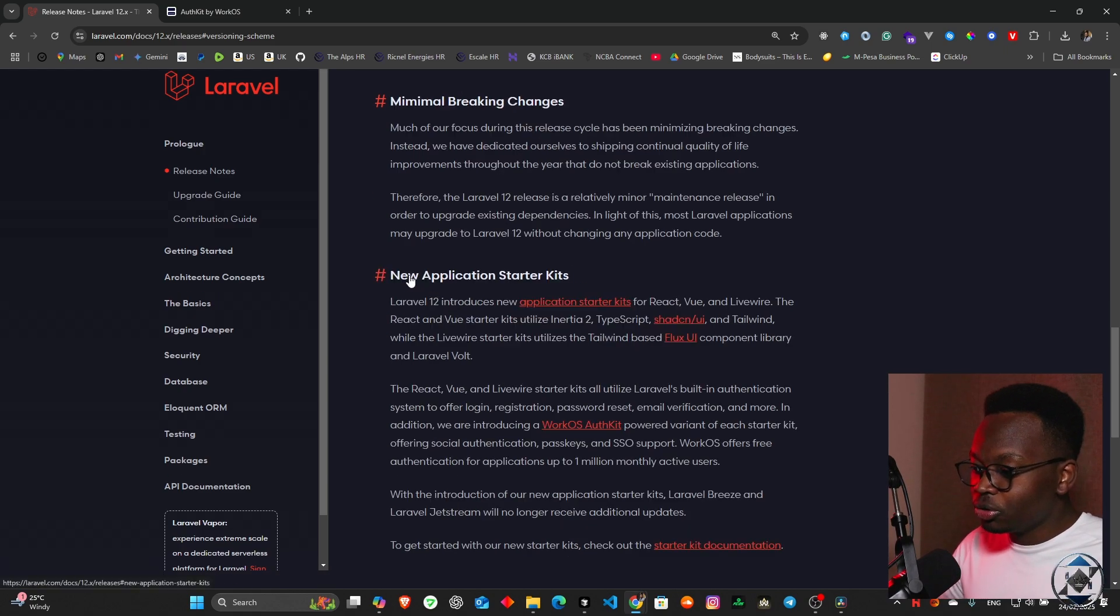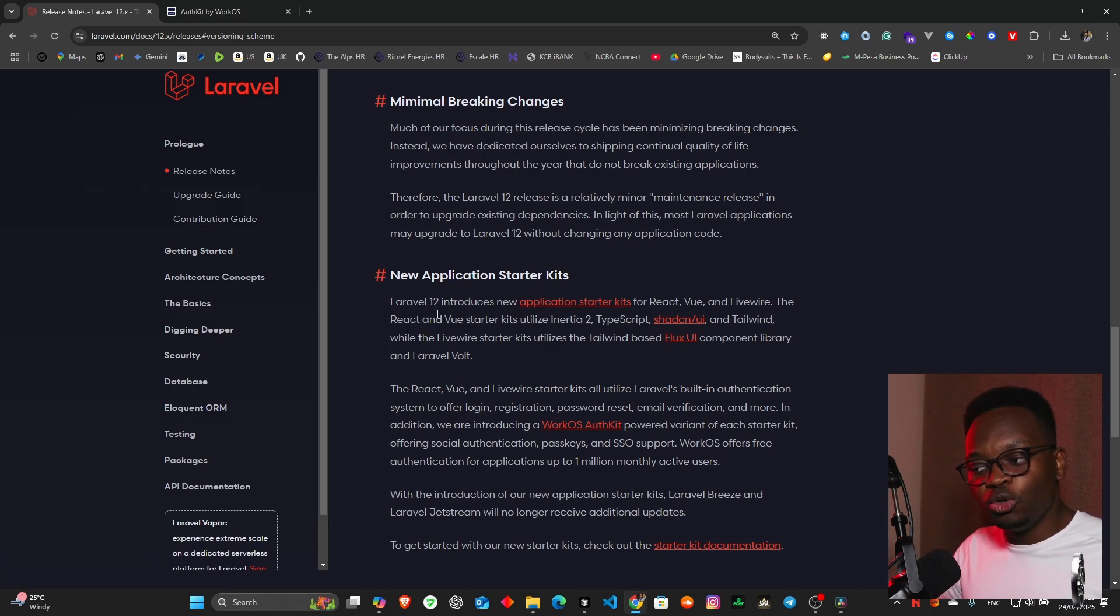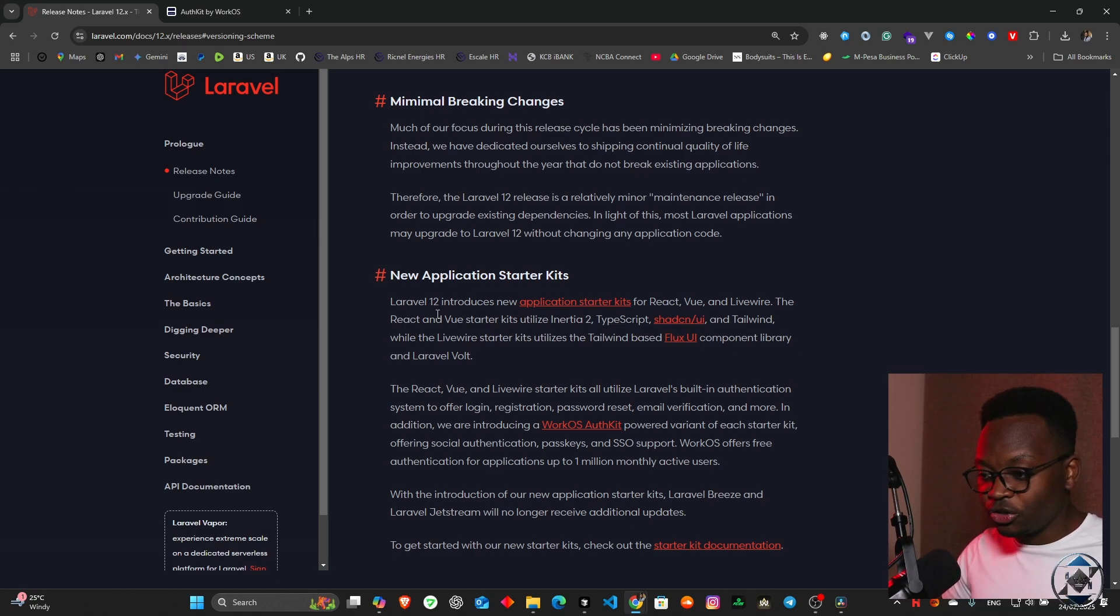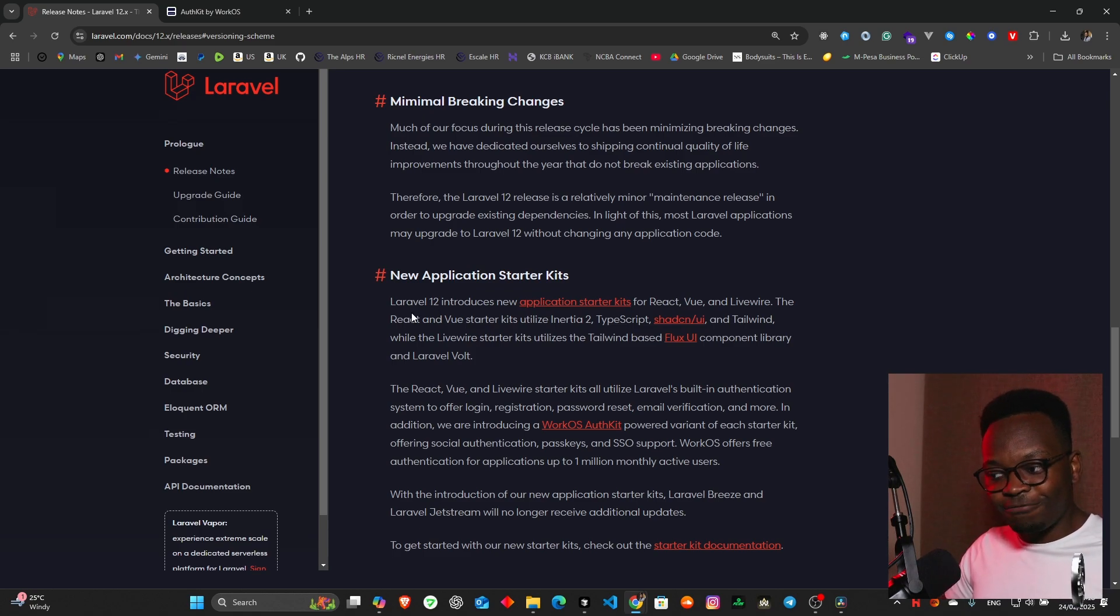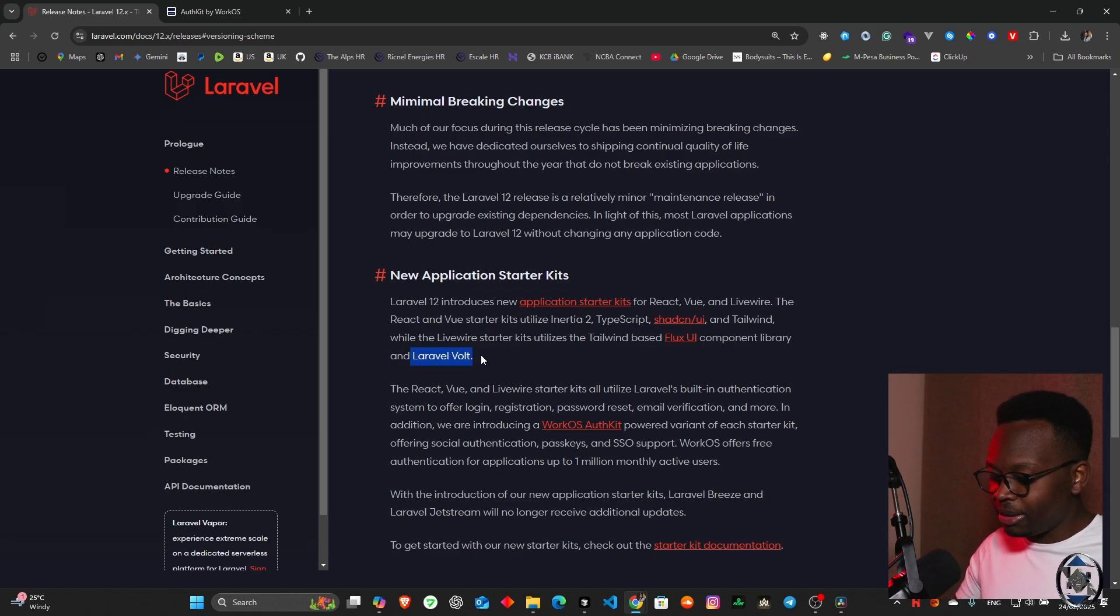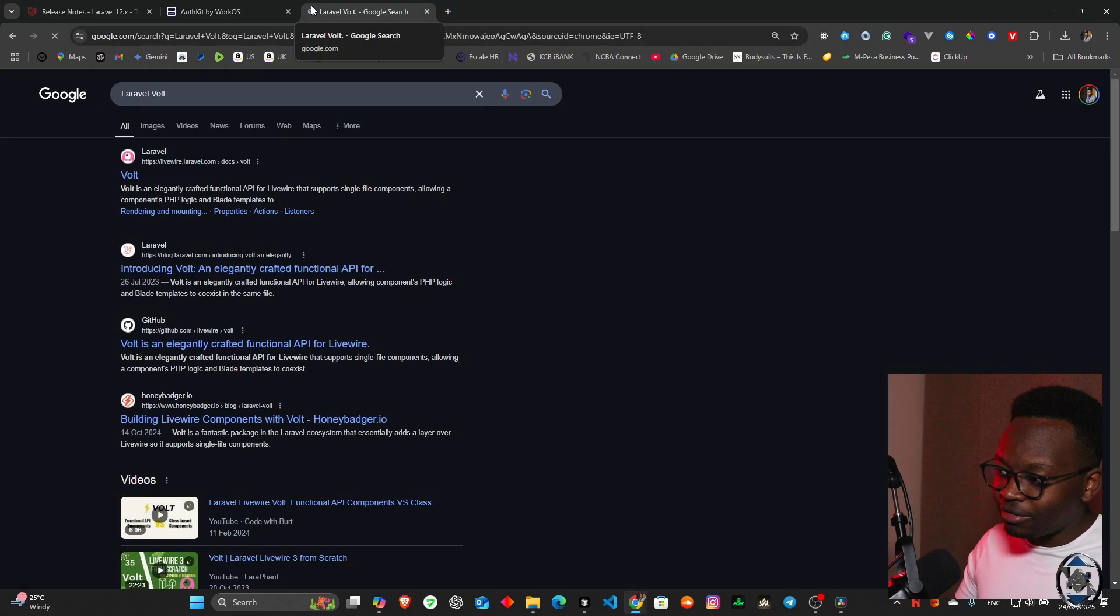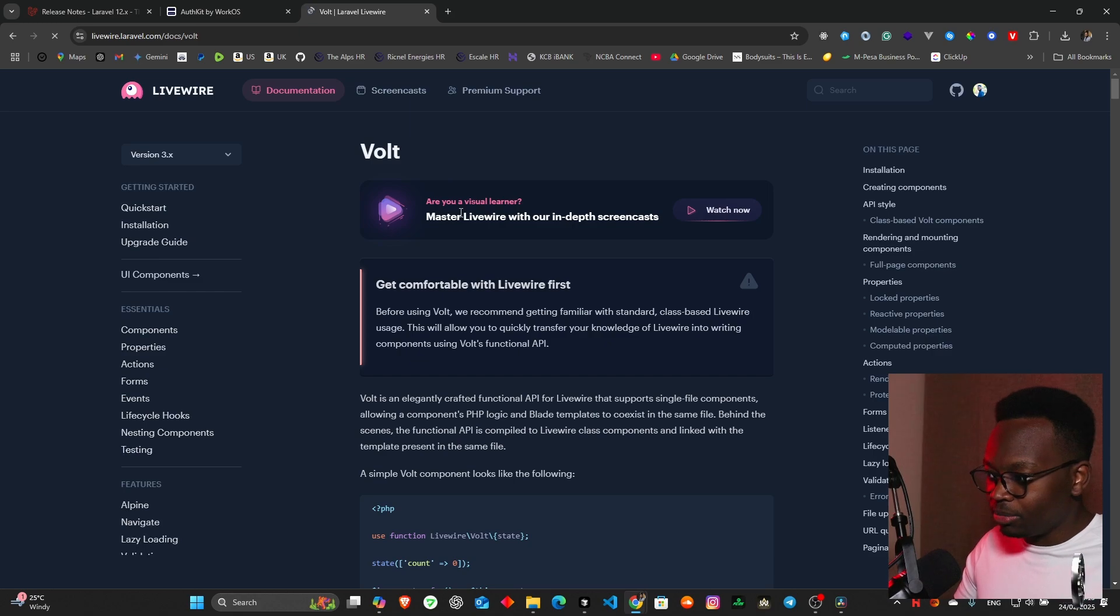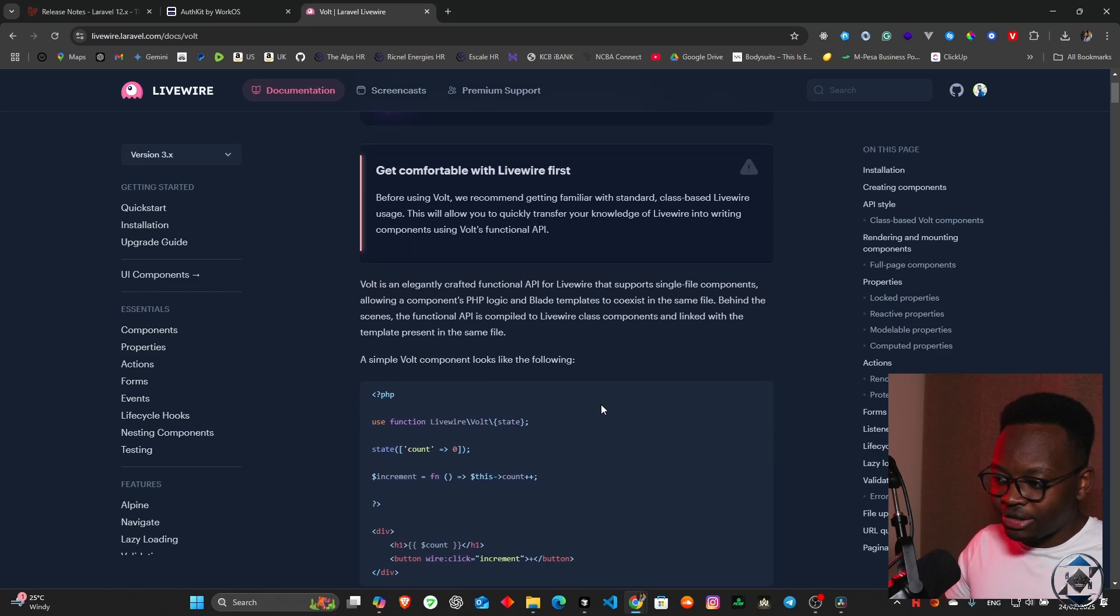We're going to new application starter kits. It says Laravel 12 introduces new application starter kits for React, Vue and Livewire. The React and Vue starter kits utilize Inertia version 2, TypeScript, Shadcn UI and Tailwind, while the Livewire starter kits utilize a Tailwind-based Flux UI component library and Laravel Volt. Laravel Volt is something I probably need to research on, I have never used Laravel Volt and I'm thinking this is very important to get into.